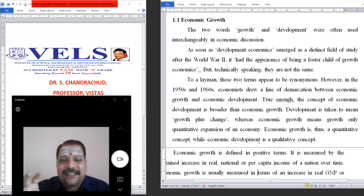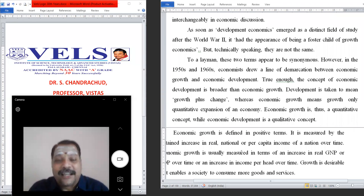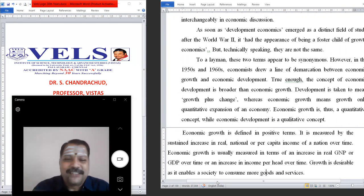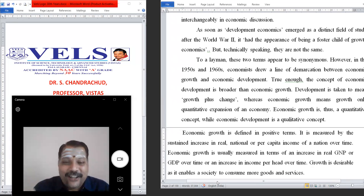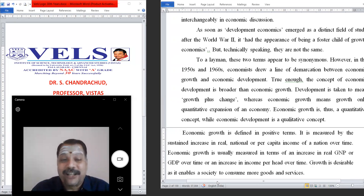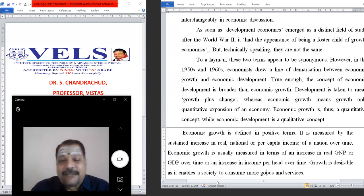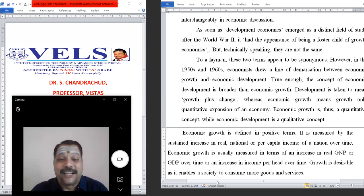Economic growth is a quantitative concept while economic development is a qualitative concept — keep that in mind. Economic growth can be defined as the measurement of how much increase in real national income or per capita income of a nation occurs over a period of time. Economic growth is usually measured in terms of increasing real GDP and GNP — Gross Domestic Product and Gross National Product — or in terms of per capita income.